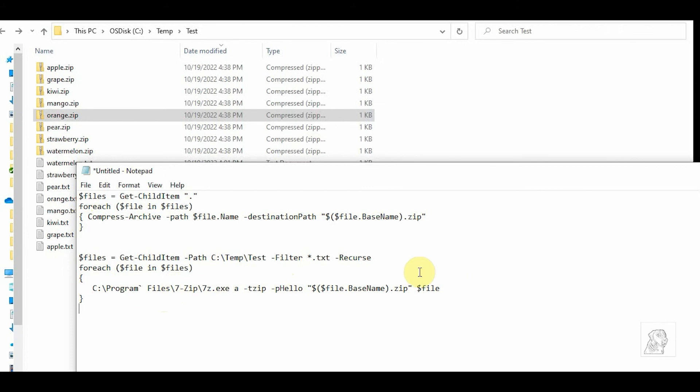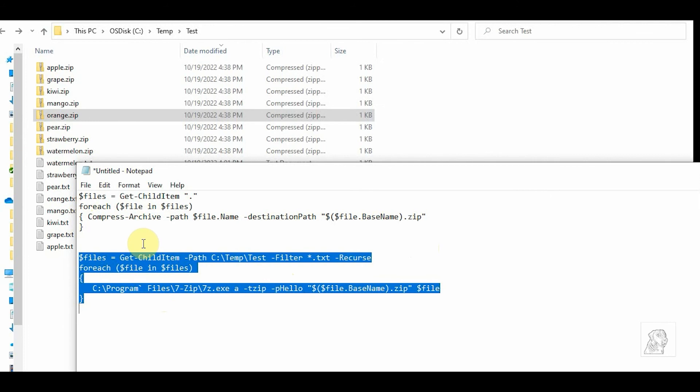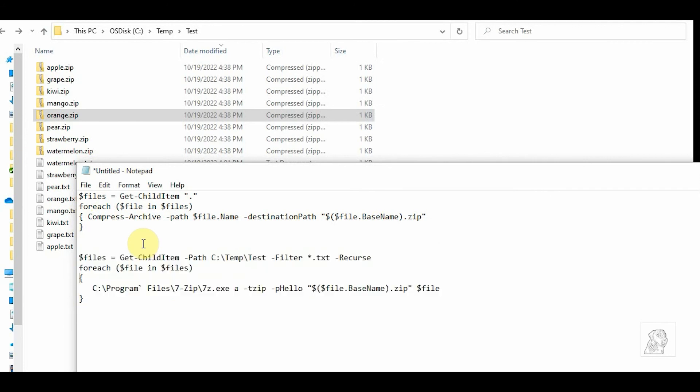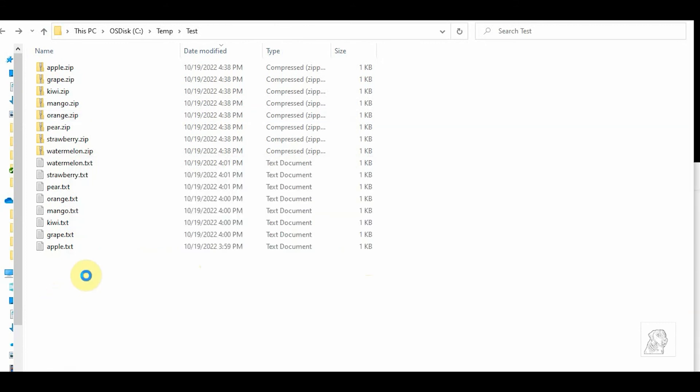And then what we're going to do is run this to do the same, but in this case, we're going to add a password. So the example is the same - get-childitem - but we're going to get fancy. I'm going to say path is, go find this folder c:\temp\test, and filter only for .txt, and if there are any subfolders, do a recursive. So let's just do a test here and let's create a test file.